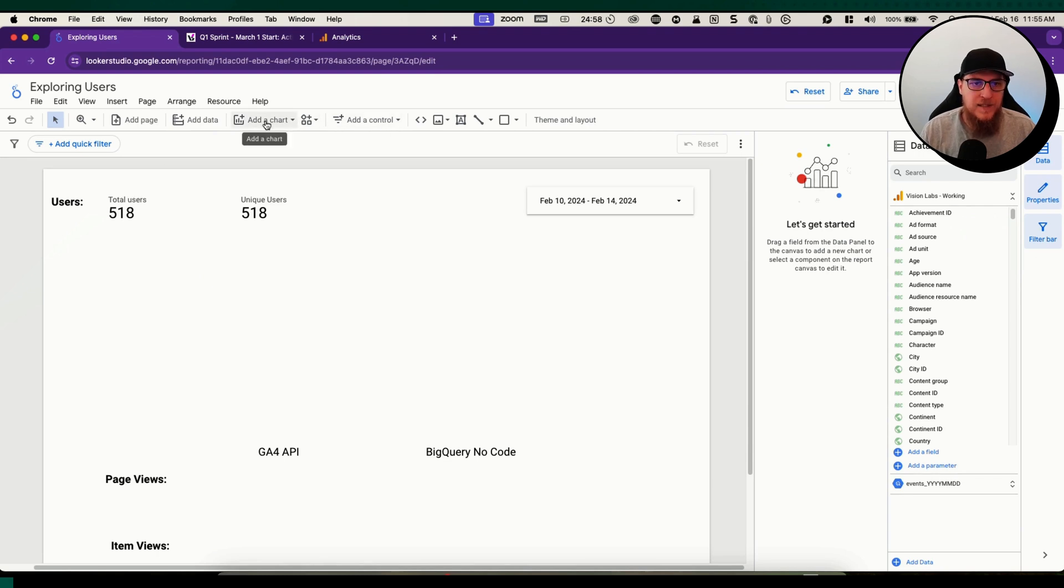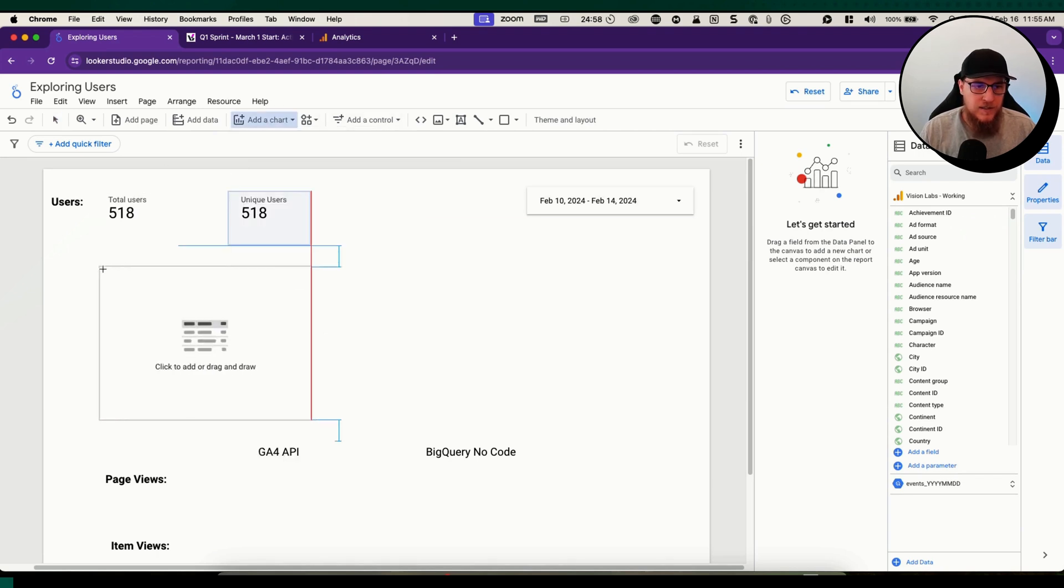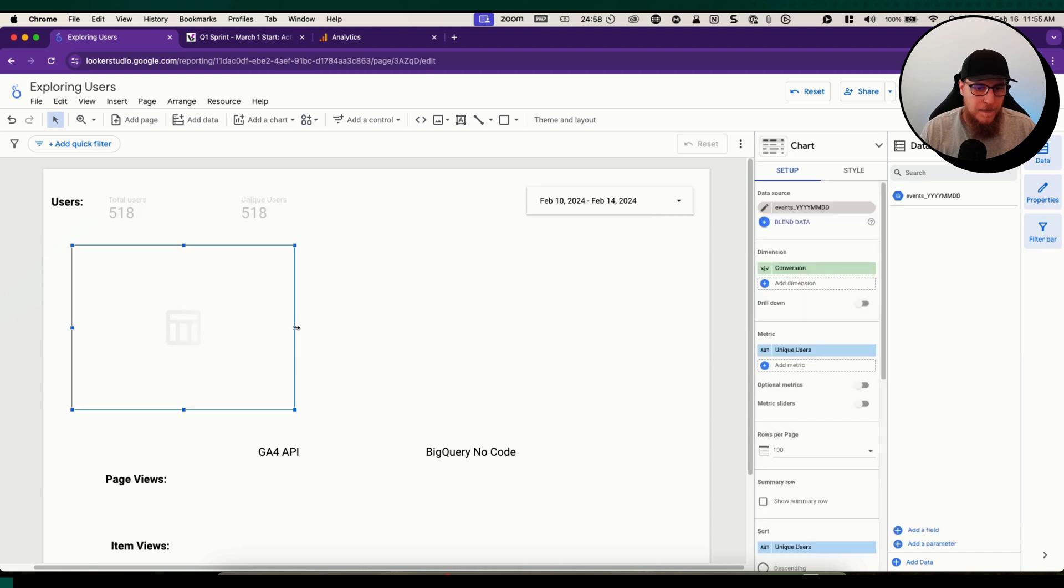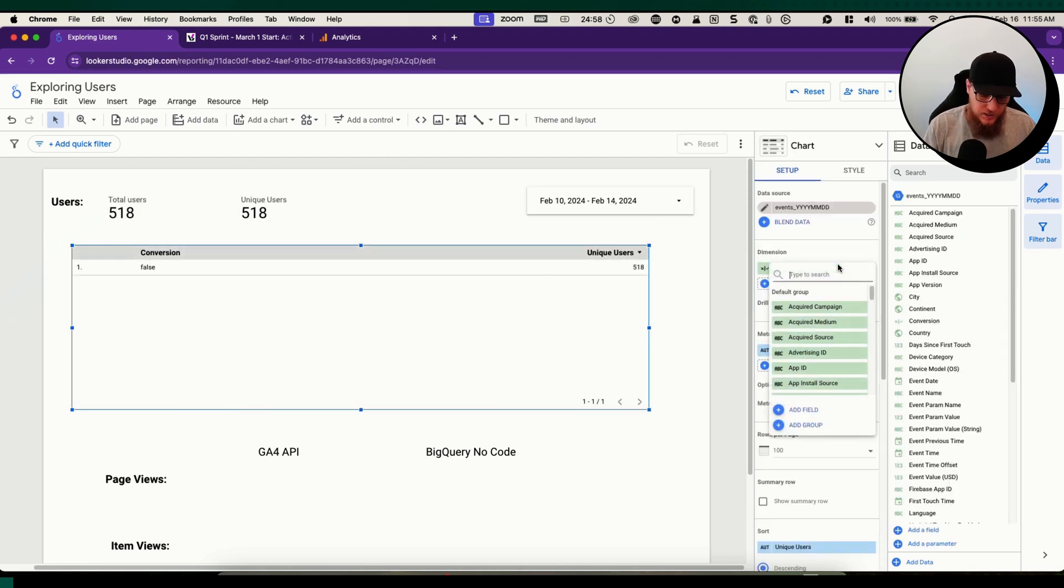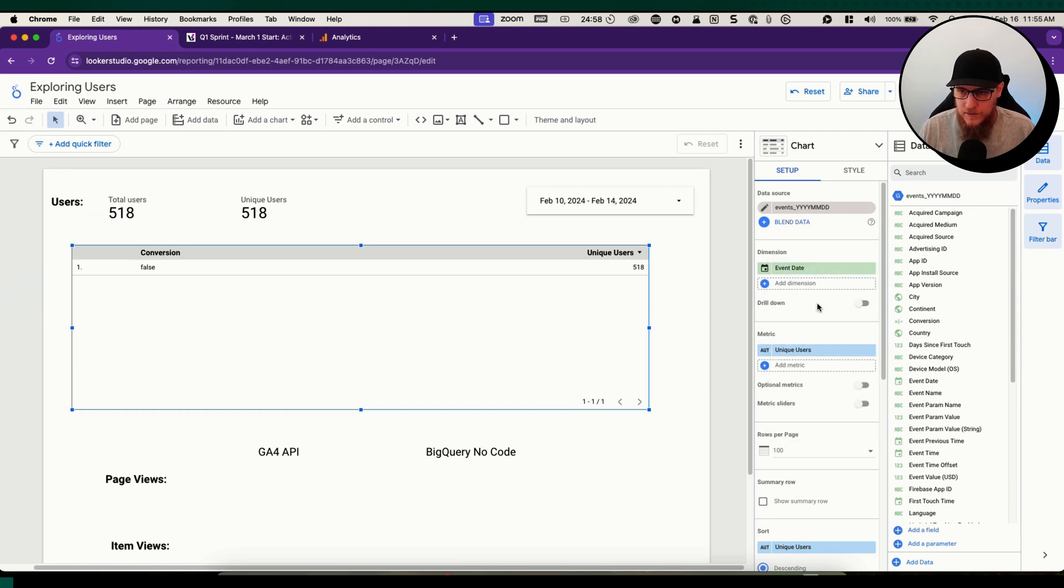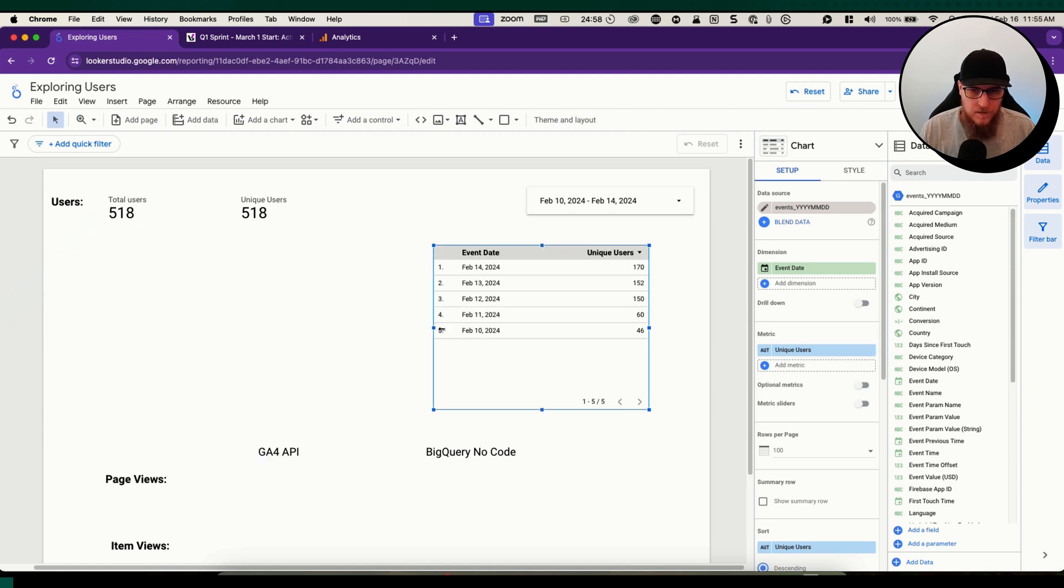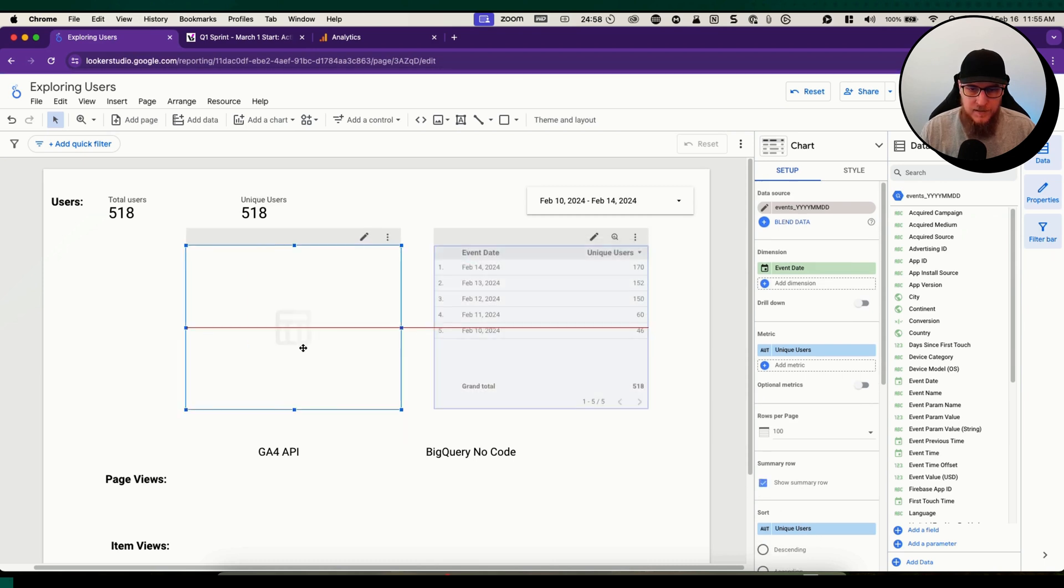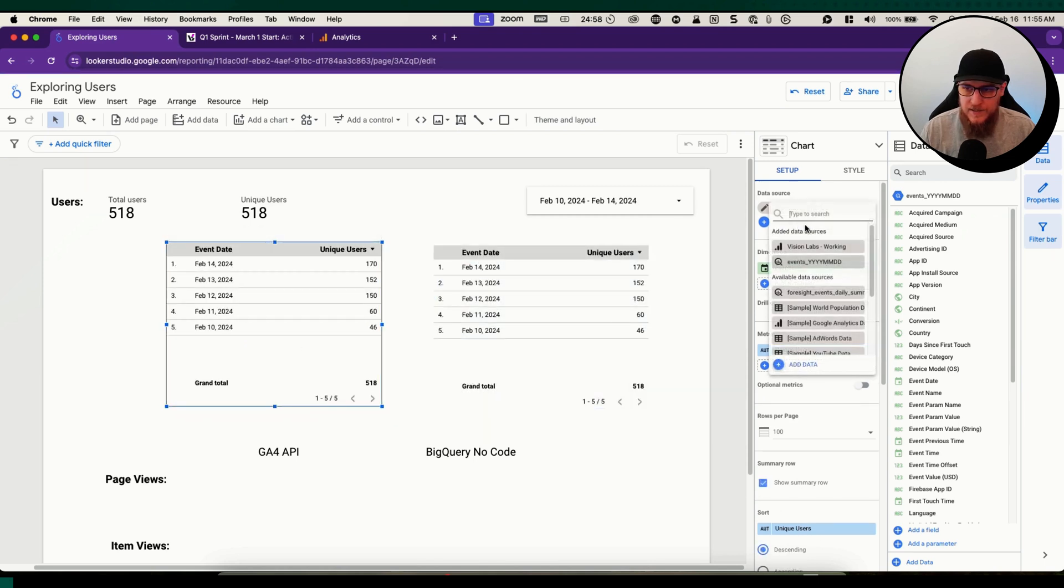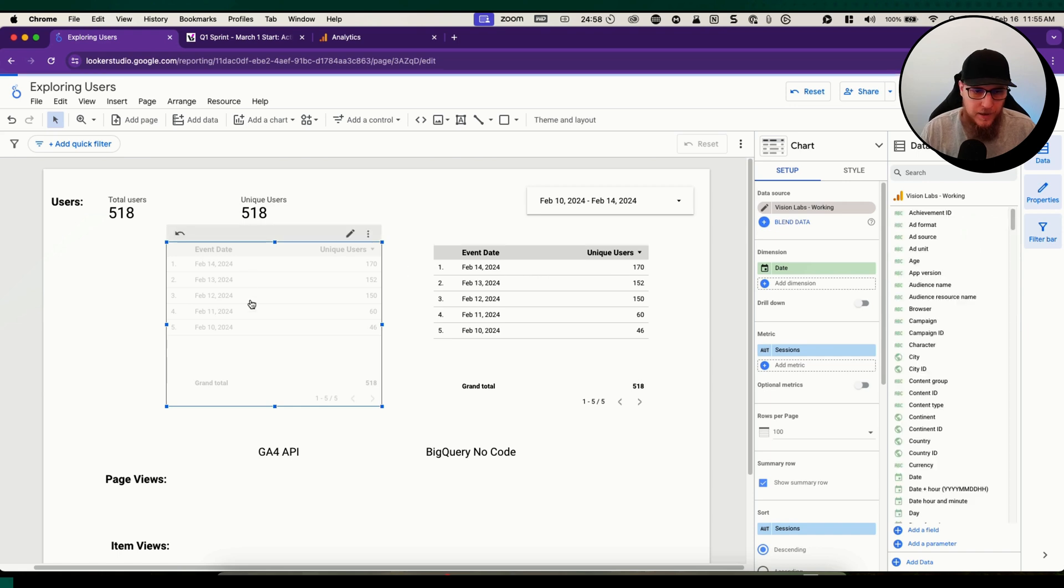We can add any charts on top of this that we want. Let's add a little chart. Our dimension is going to be date, event date, and we can grab users. This is our BigQuery one. Let's show a summary row. Let's copy this.